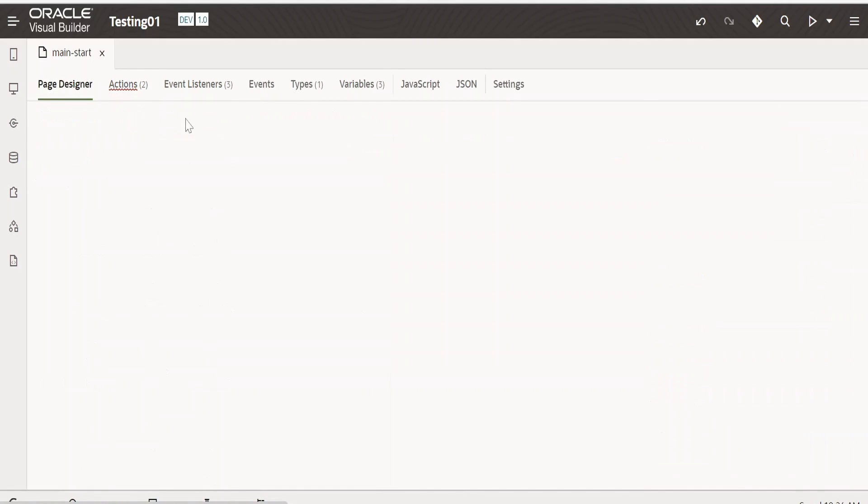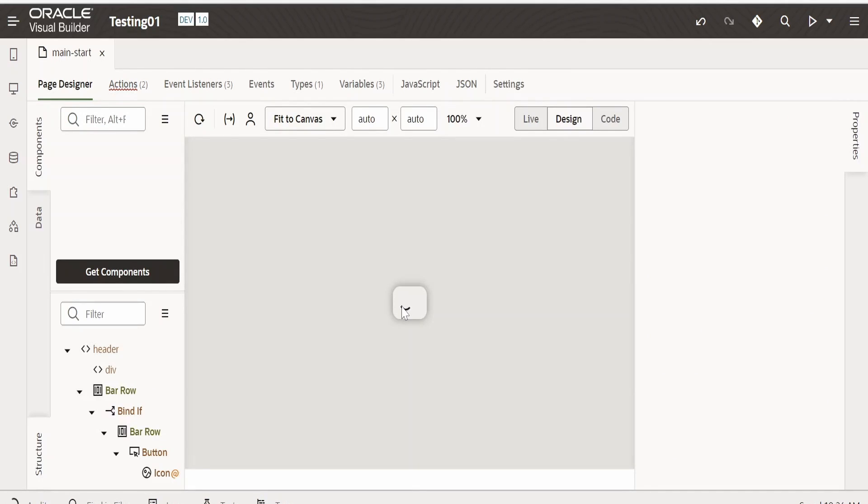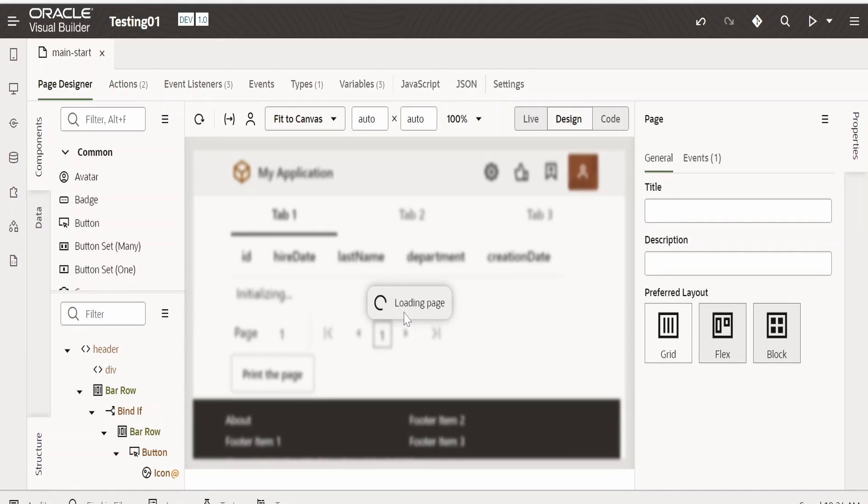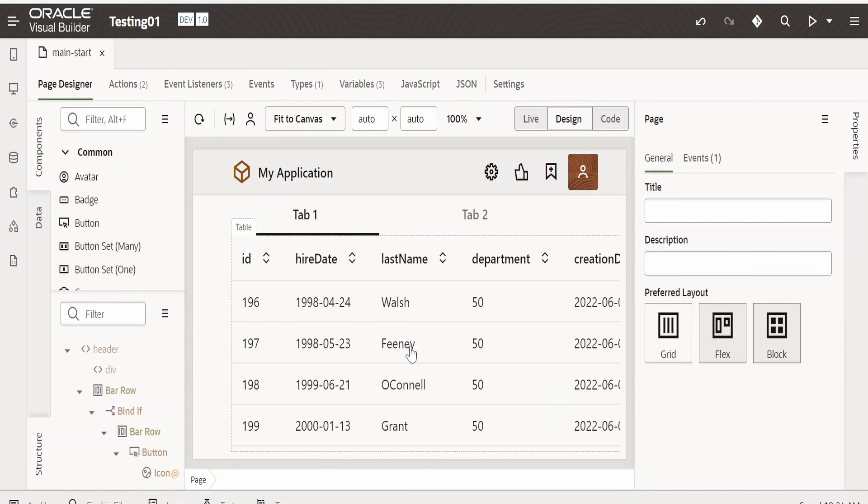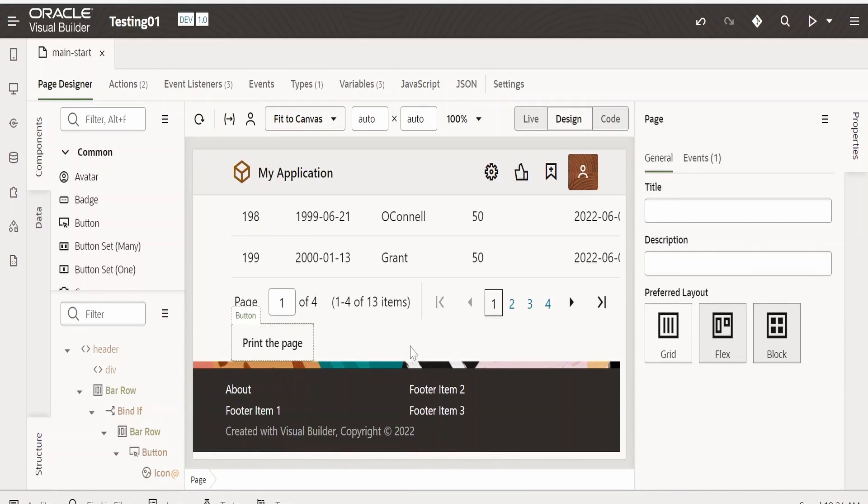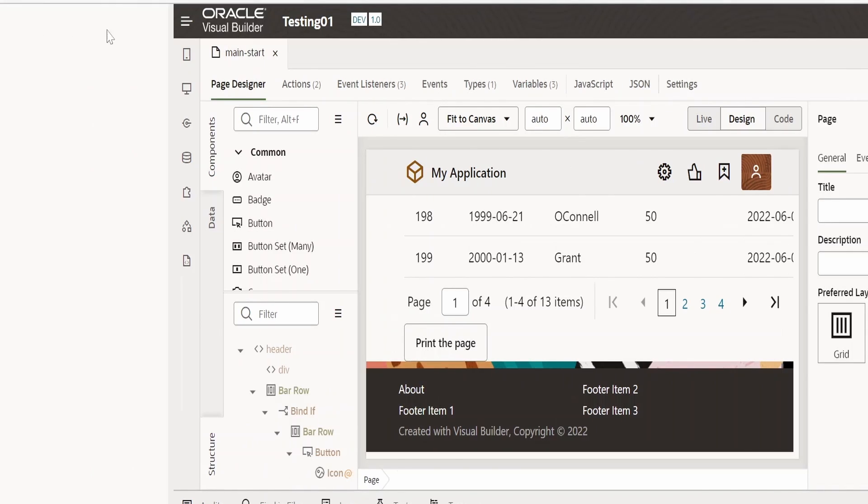Now let's go back to page designer. Now we need to preview this application. I'm clicking on the preview button now.